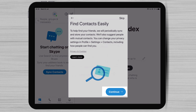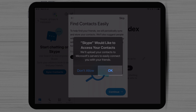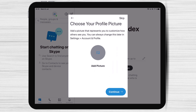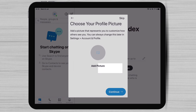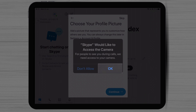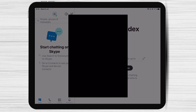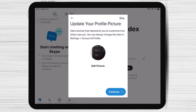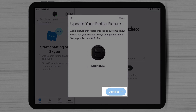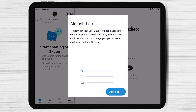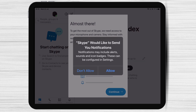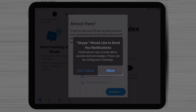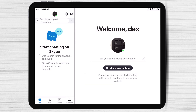Now Skype would like to access your contacts. I suggest tapping on OK. Tap OK to allow Skype to access the camera. Allow Skype to access the microphone. Tap OK. Tap OK to allow Skype to send you notifications. You have now created an account on Skype for iPad.